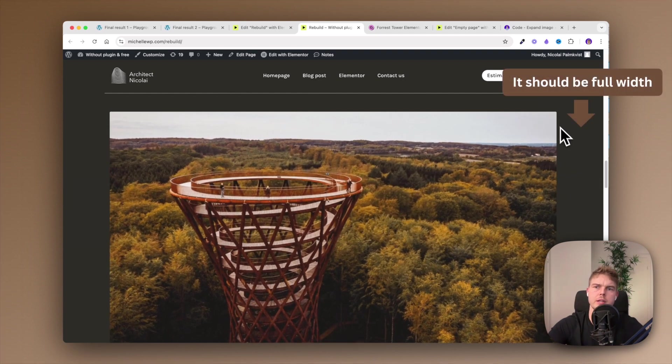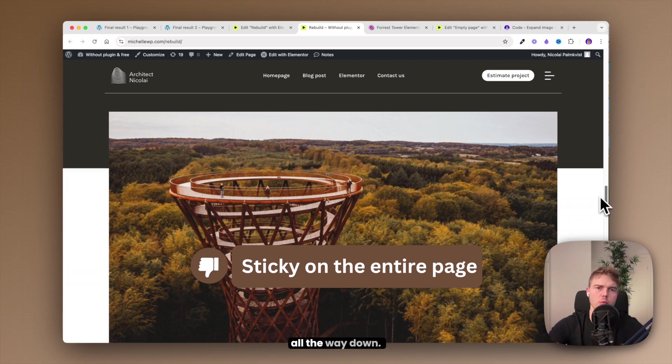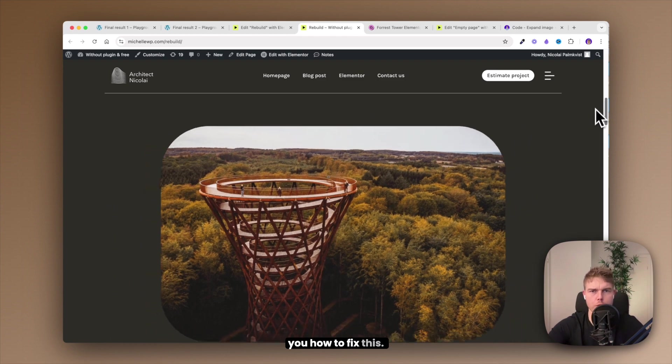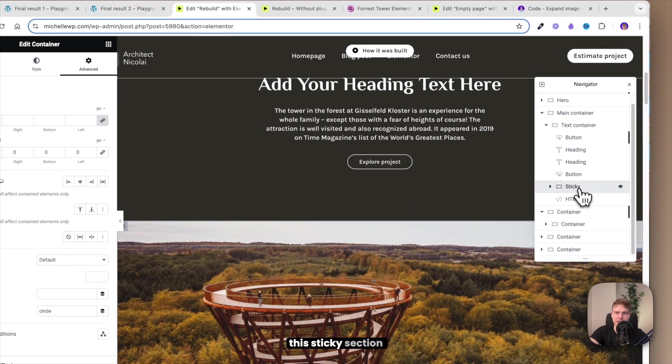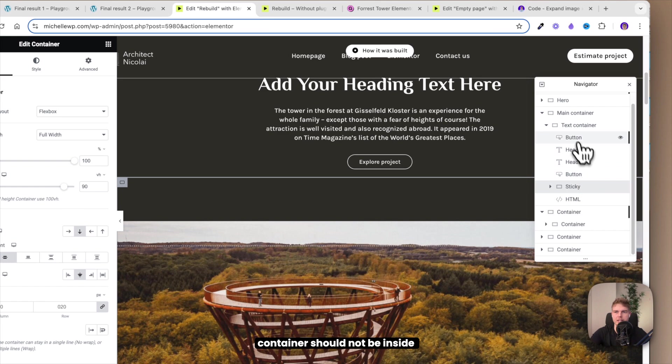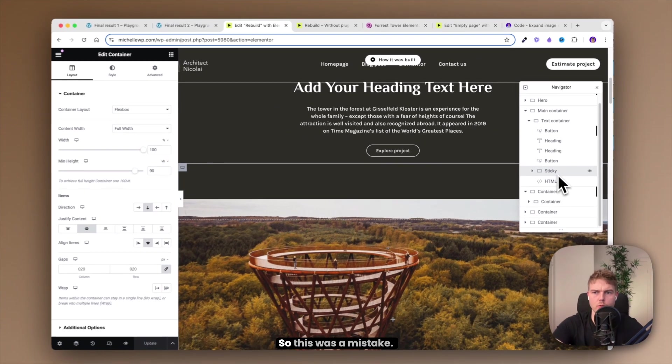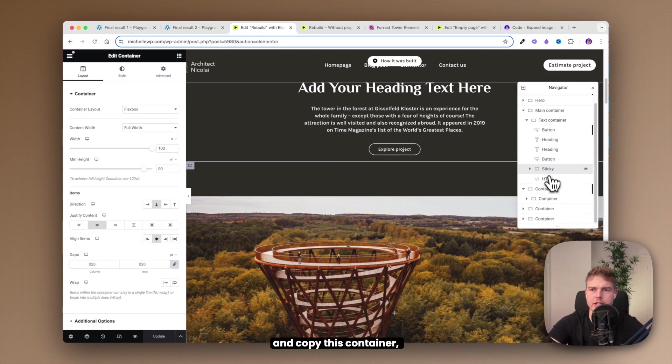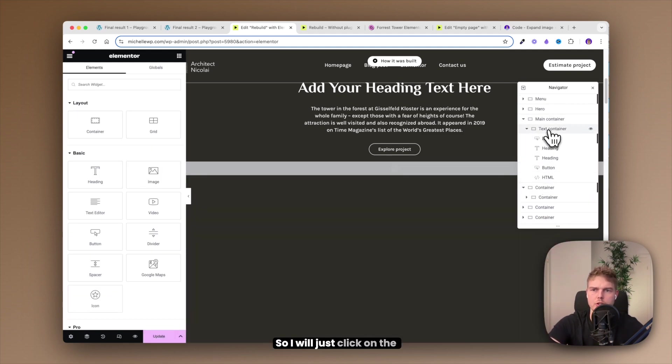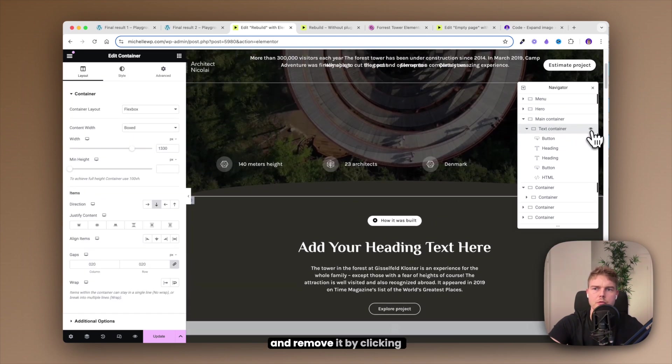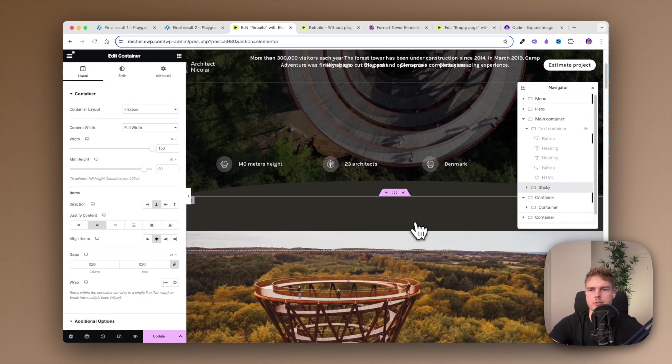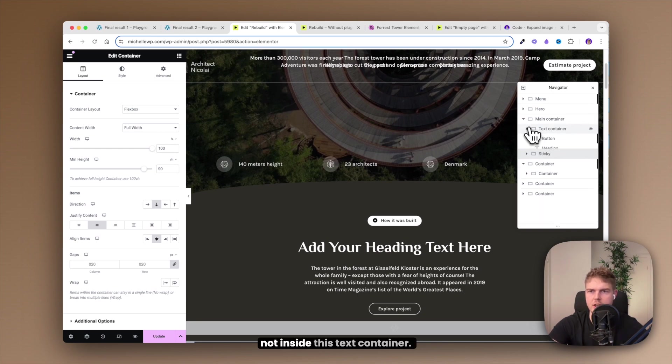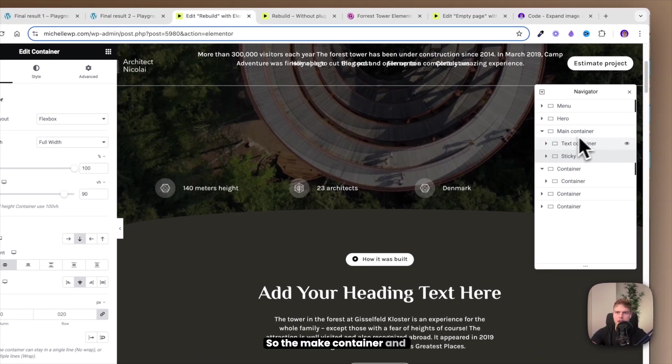The image should be full width and it should not be sticky all the way down. So I'll just quickly show you how to fix this. Let me go back inside Elementor editor and as you can see here, this sticky section container should not be inside of the text container. I don't know why I did this, so this was a mistake. Let me just quickly go ahead and copy this container, delete it and place it outside. So I will just click on the text container and remove it by clicking here on the i and then insert it. So now you can see it's not inside this text container. The main container and the text container and the sticky container.